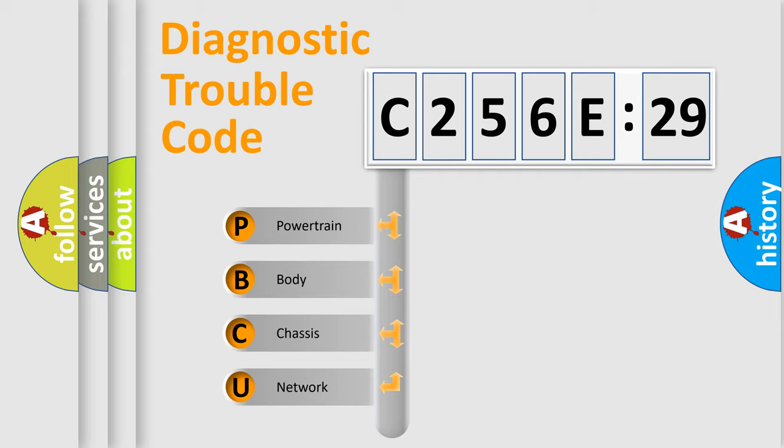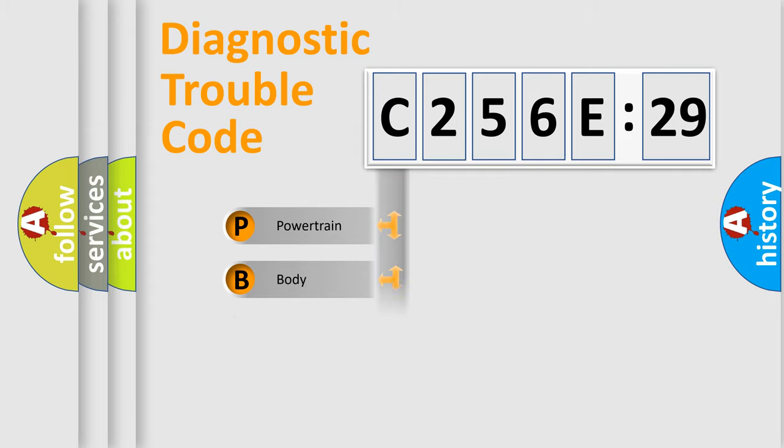We divide the electric system of automobile into four basic units: Powertrain, Body, Chassis, and Network.